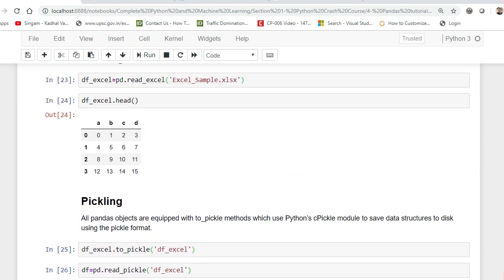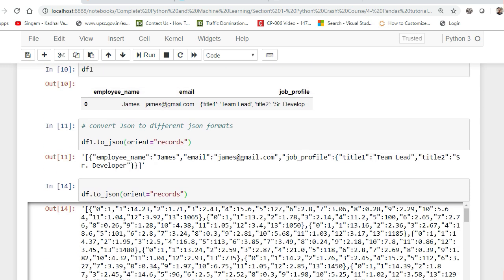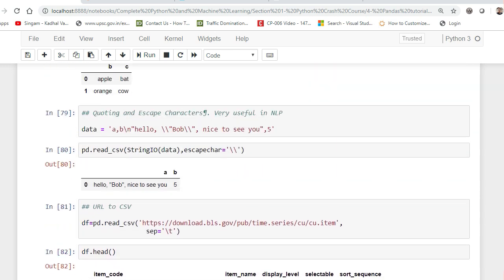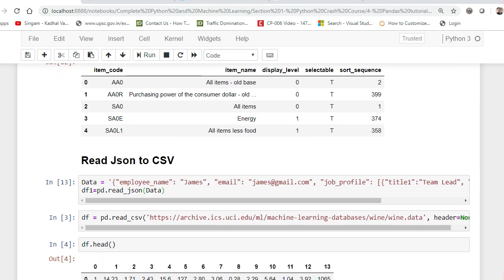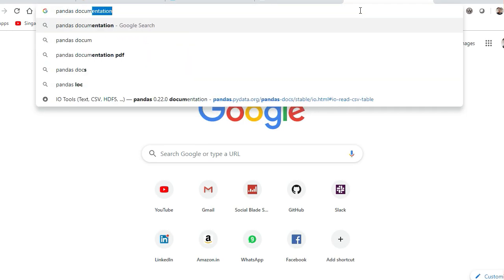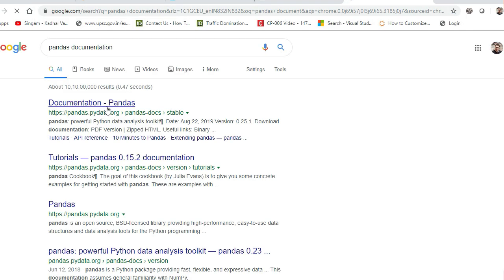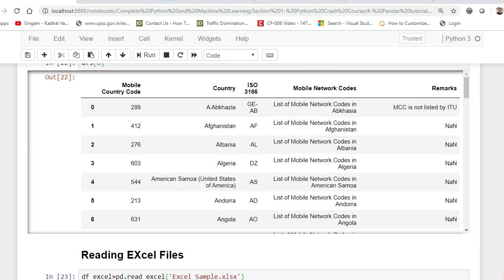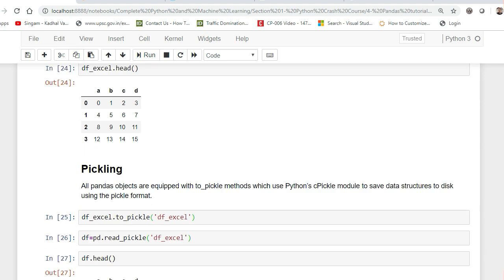So this is all about this particular video. I hope you understood — we discussed various techniques: JSON, HTML, Excel files, and pickle files. What you have to do now is practice. Go through the Pandas documentation page, available by searching on Google — all information is clearly given there. In my next video, I'll probably cover MongoDB — inserting and retrieving records — and after that, reading data from SQLite and SQL databases. Please subscribe if you haven't already. See you in the next video!